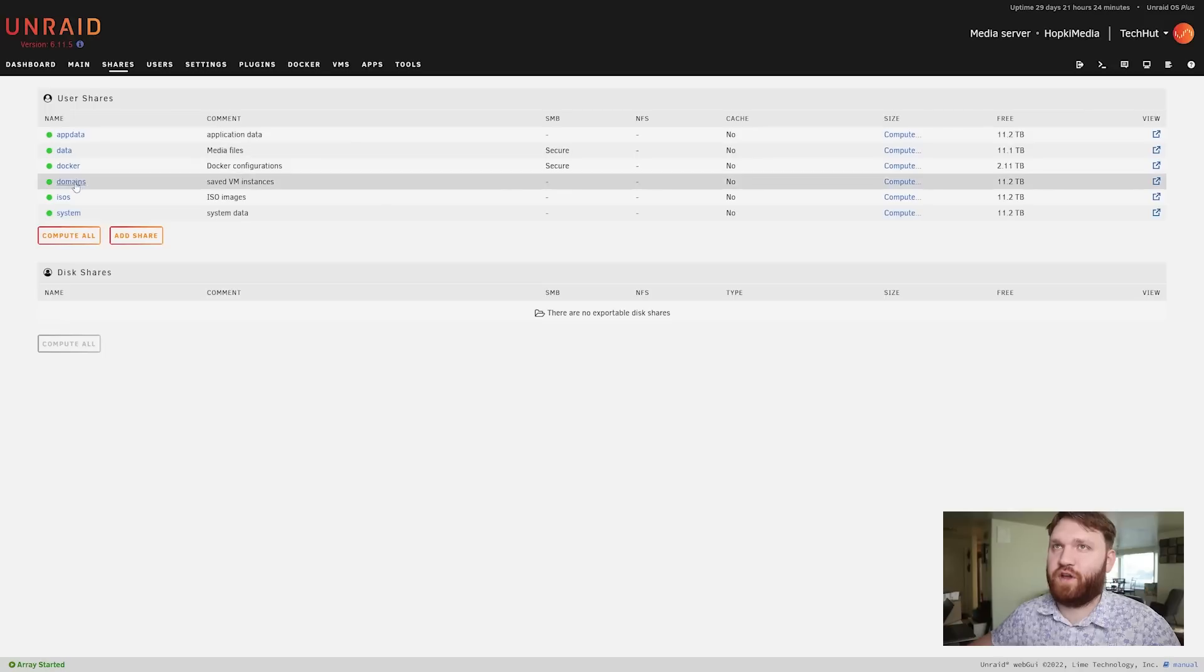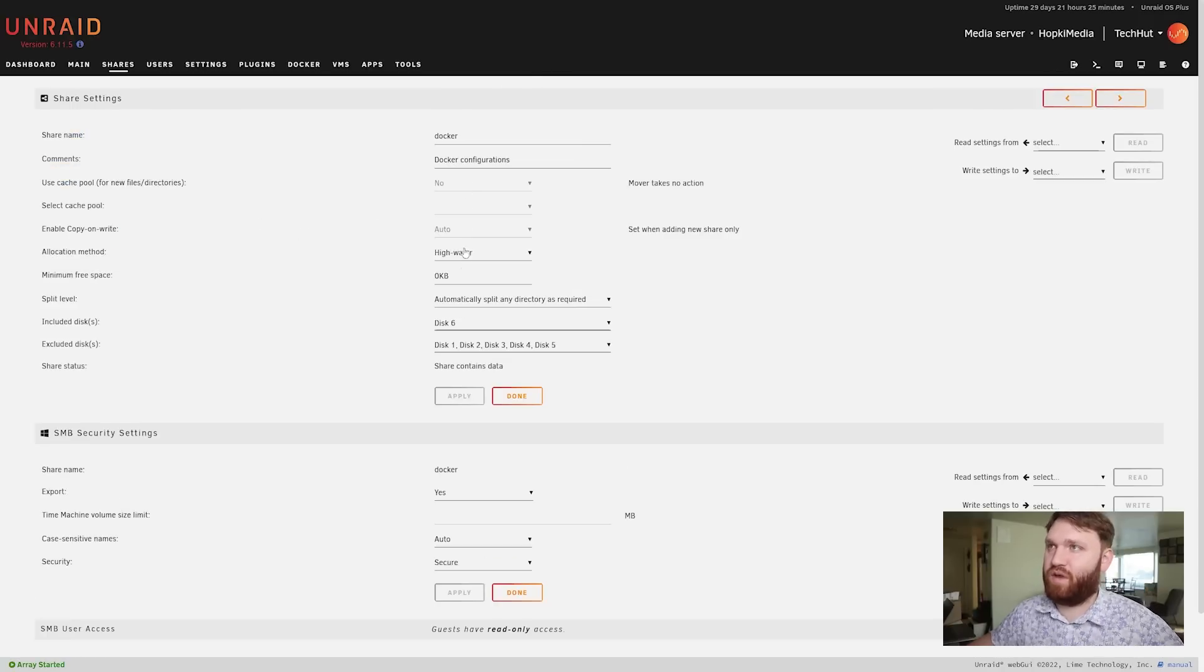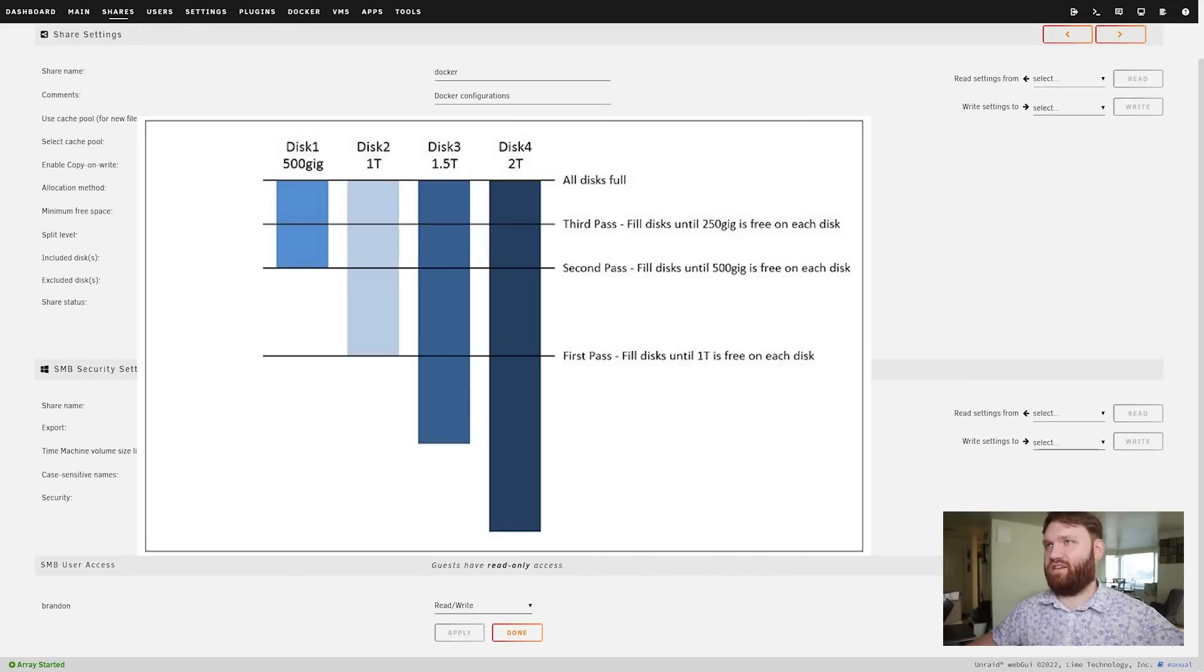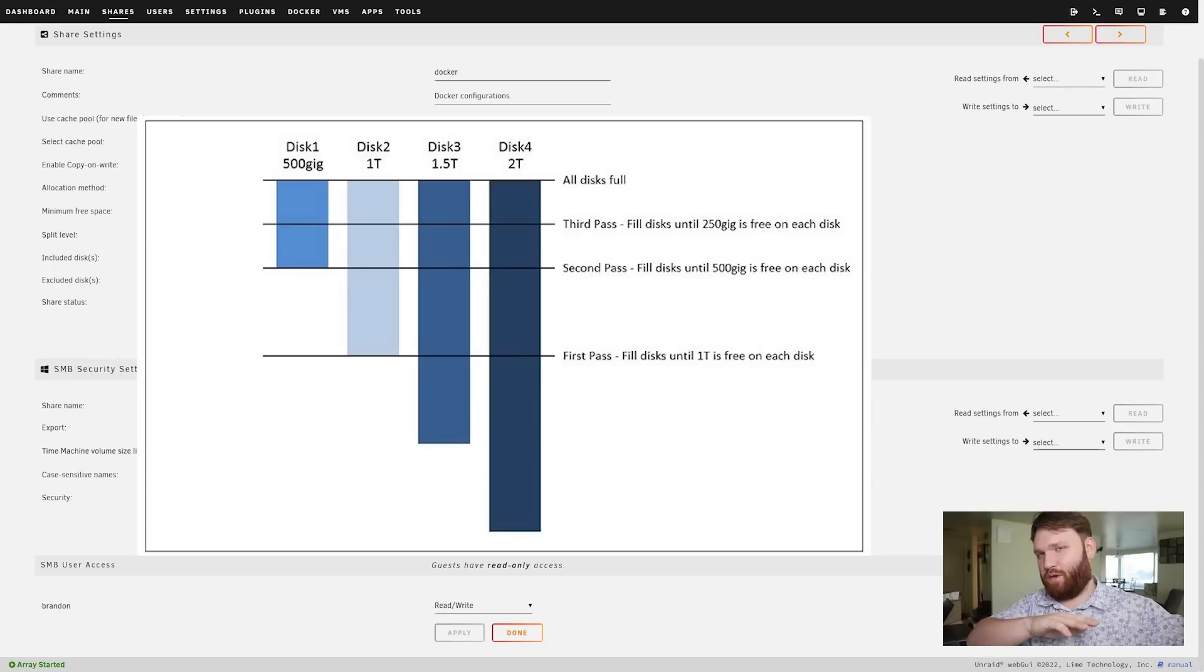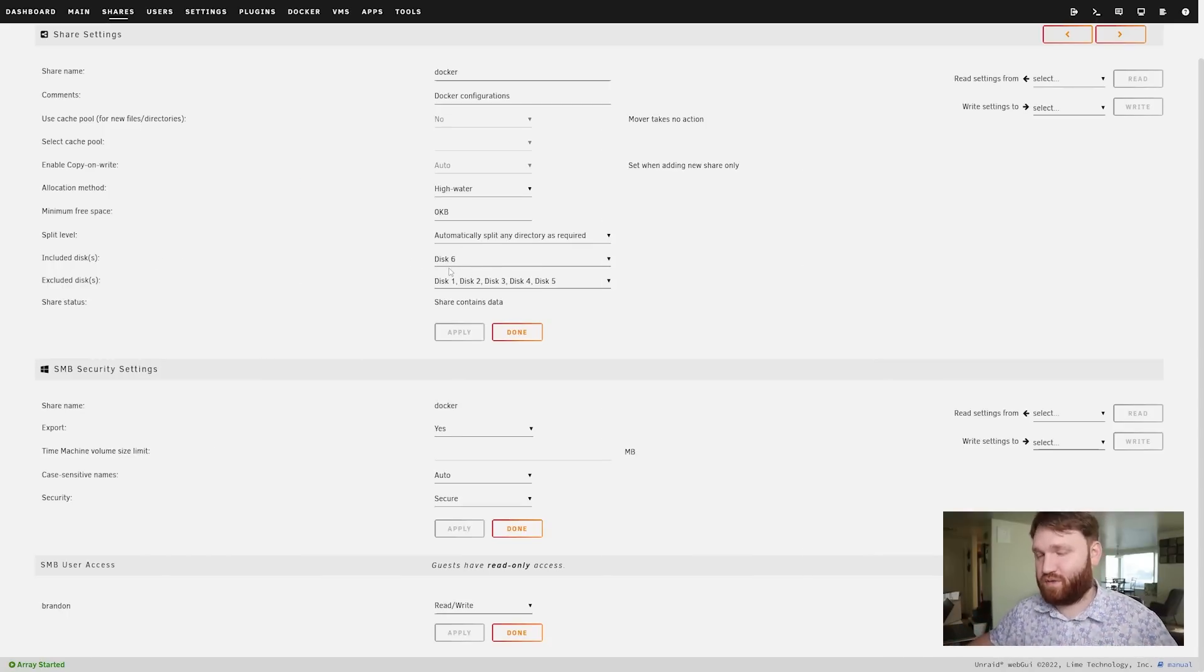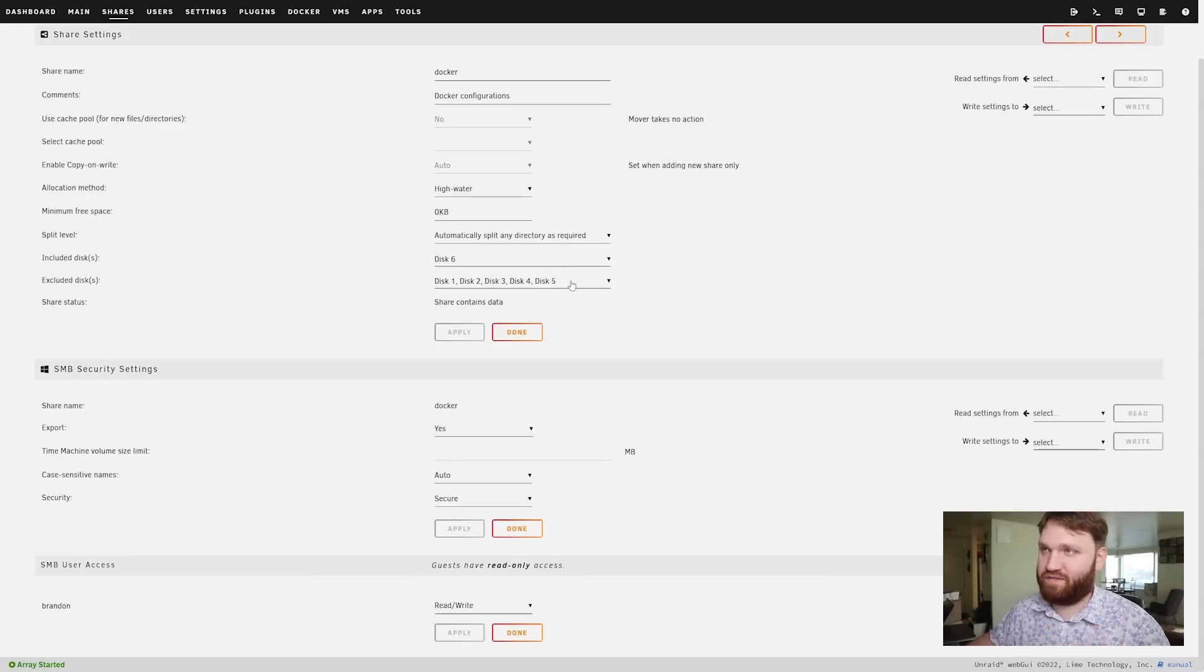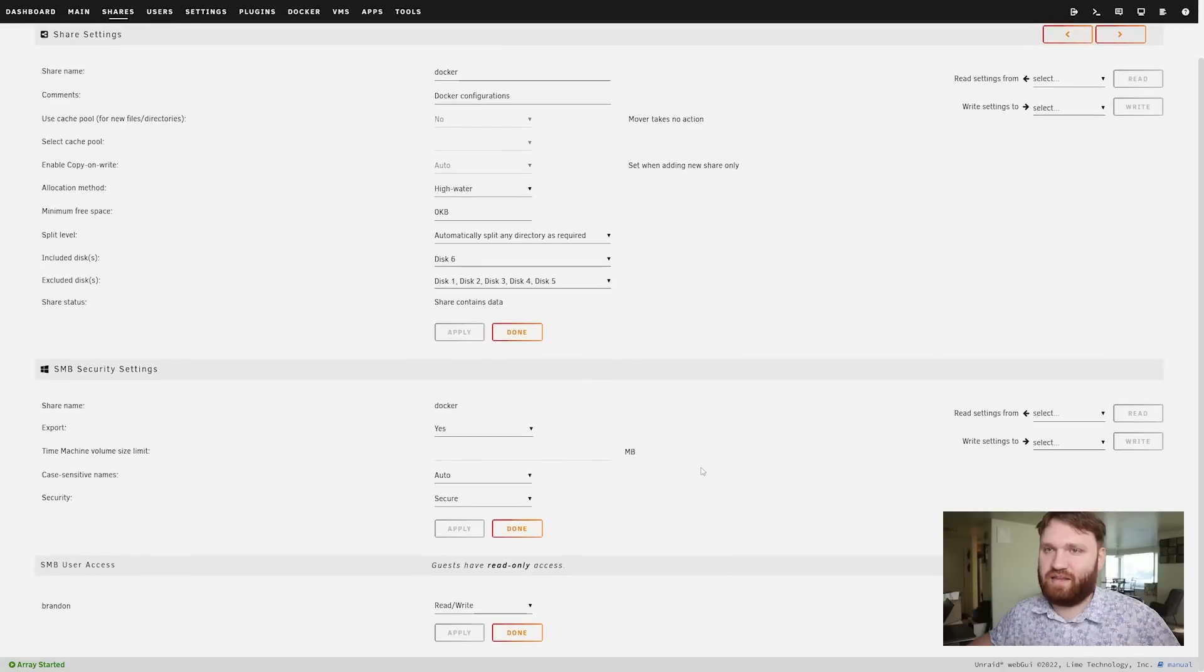If I go back to shares, I click on docker here, you have the name, the comment, the allocation method which I believe high water fills things up to about 50 percent and then tapers off into other drives - the allocation method is completely up to you. We have included disks which is disk 6 which is that SSD, and we have excluded disks which are all the other drives. That's where you set that up and specify this.